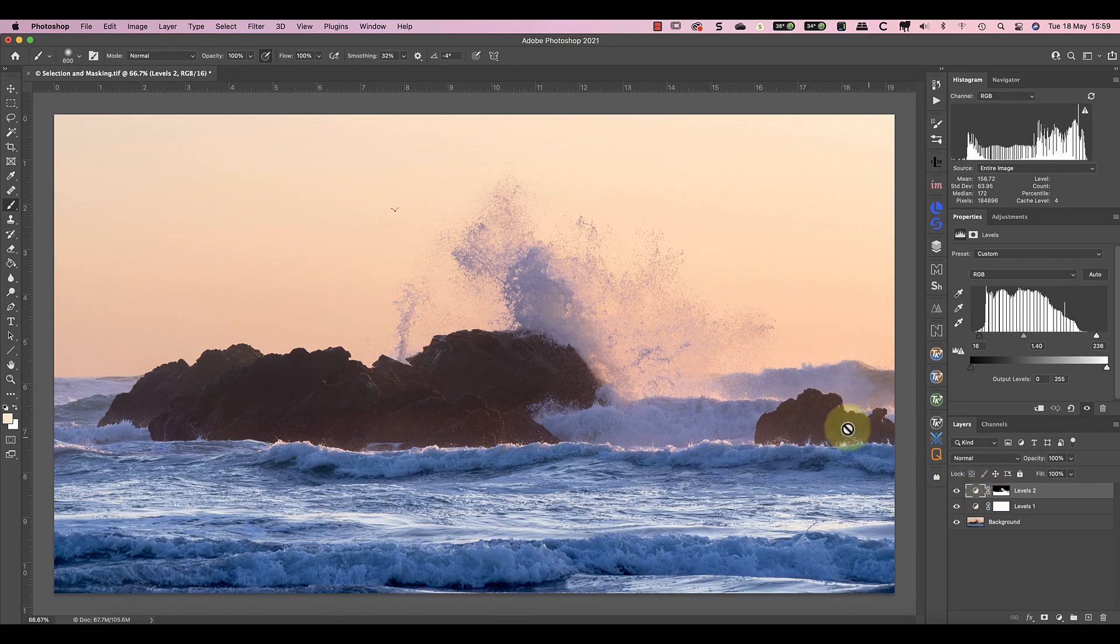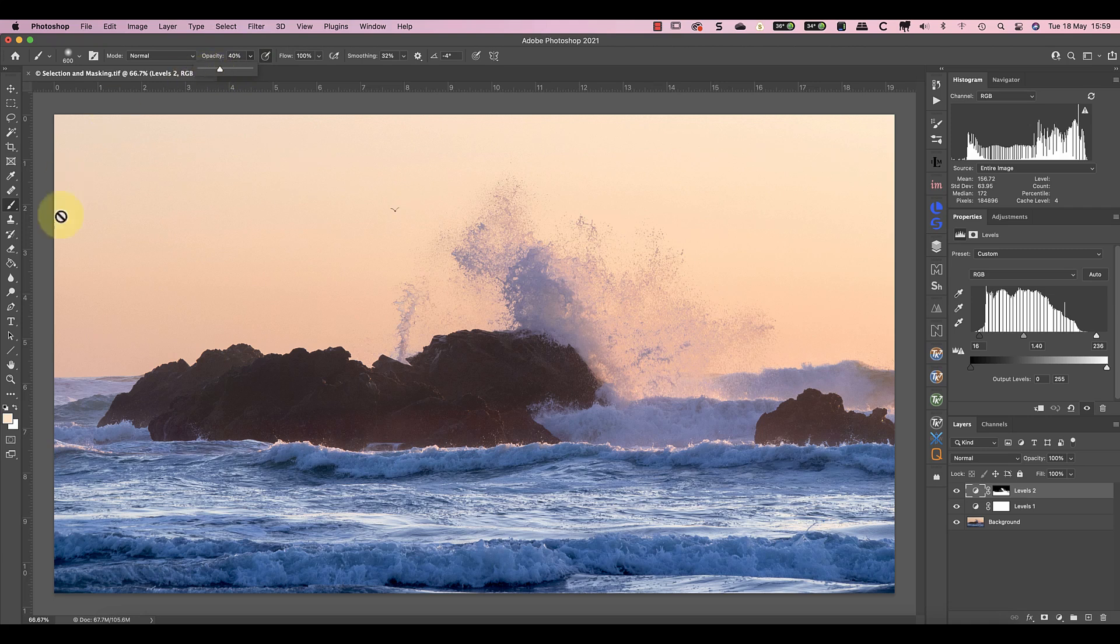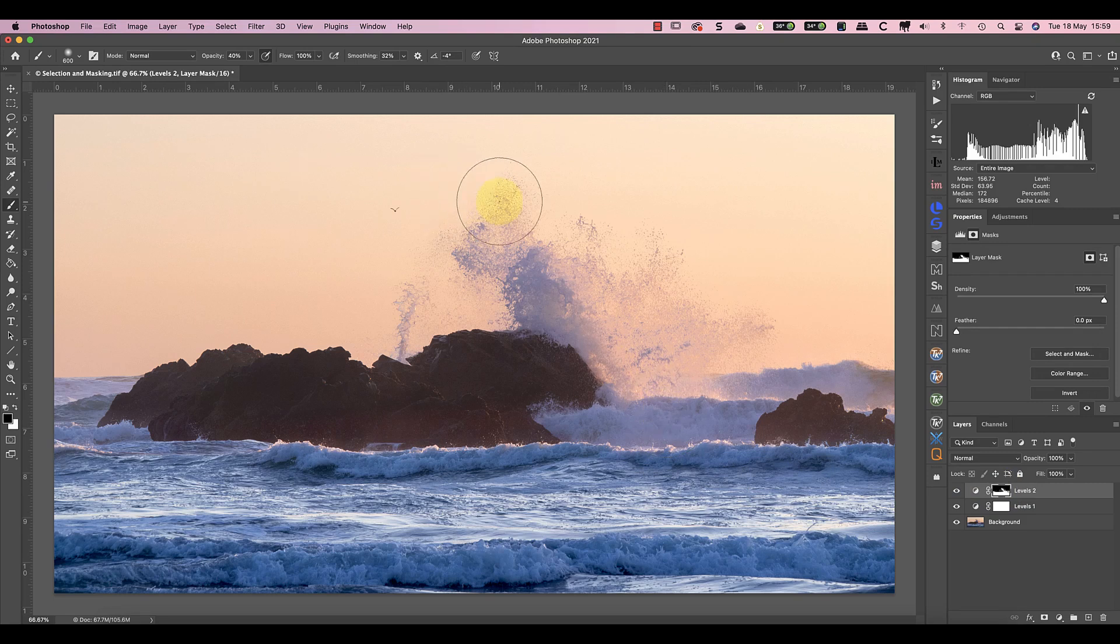In this example, I've probably made the adjustment to the wave a little too strong, so I'll switch to painting with black. I'll also set a lower opacity, like 40%, to paint over the edge of the spray. This reduces the adjustment in that area, making it easier to see the spray.